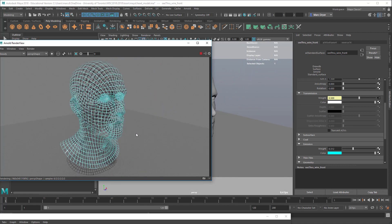So there you go — hope that was helpful. This is one of the fun parts of Maya: just playing around with shading networks and seeing what you can build.